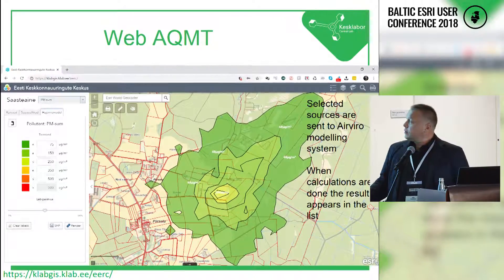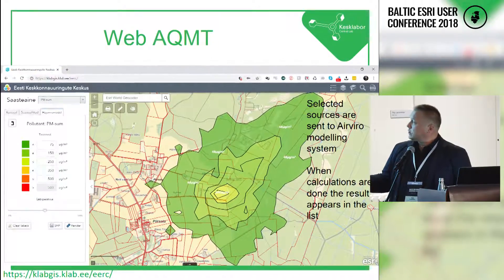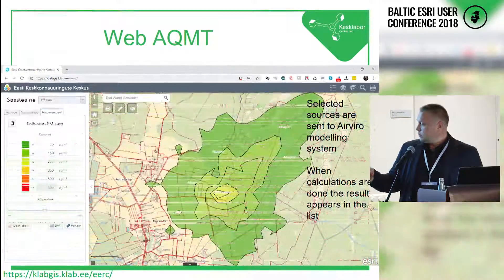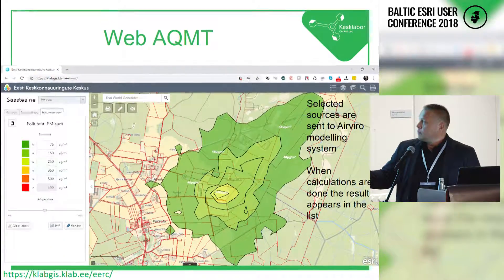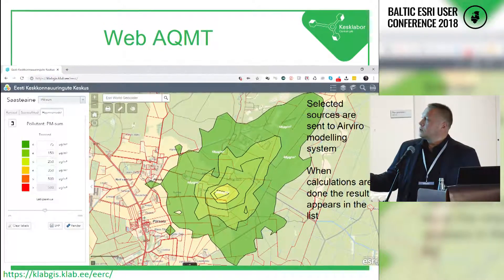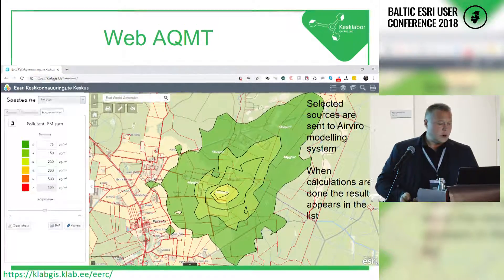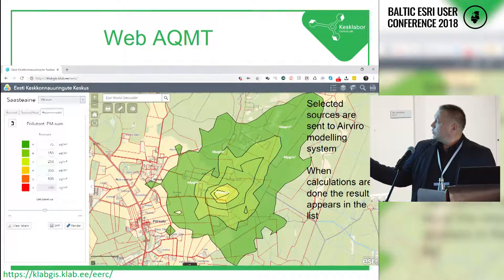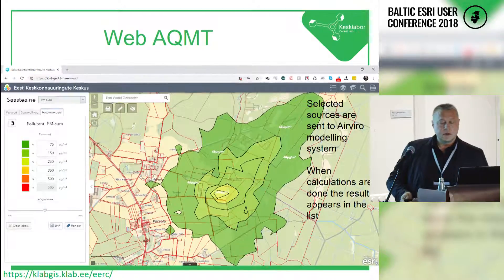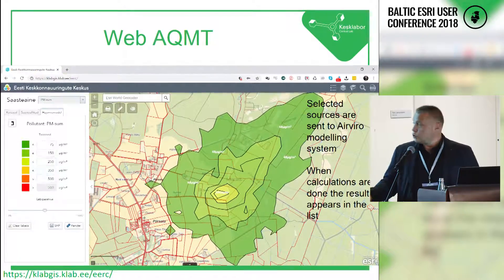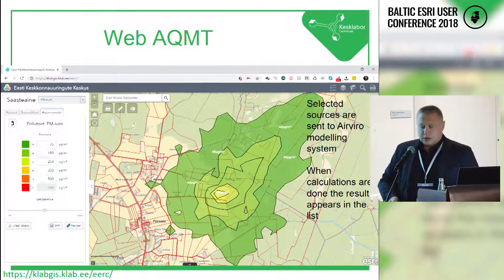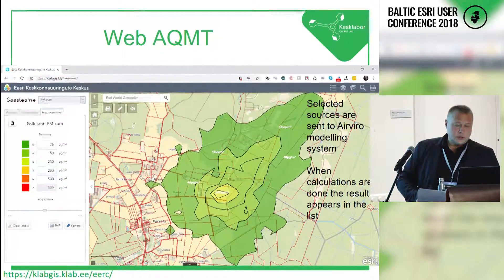Users can zoom in and click on polygons to show the concentration of pollutants. This example shows particulate matter. The limit value in Estonia is 500, and for this particular calculation, those levels are much lower than the limit value. The user can then also export this shapefile to use in other systems.